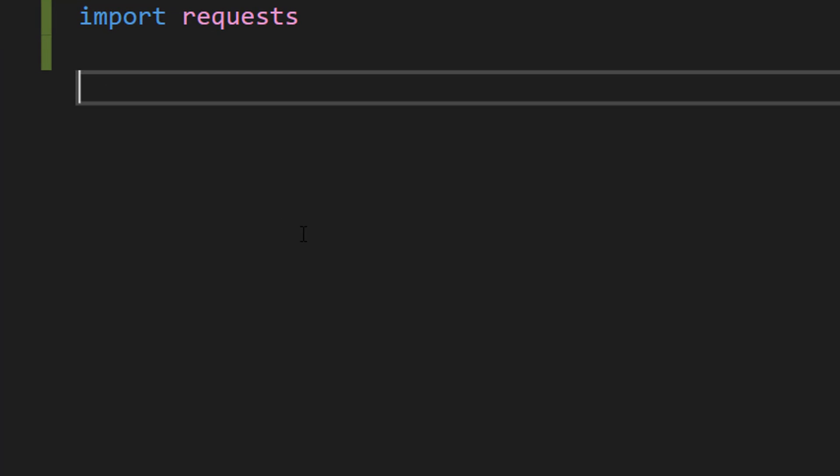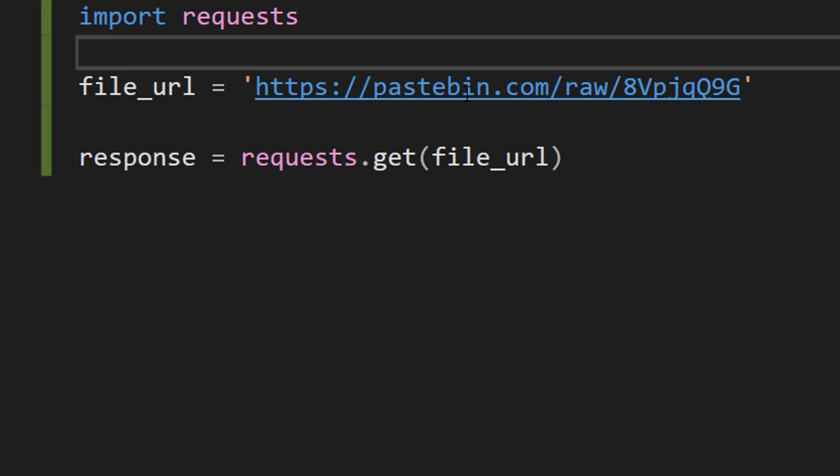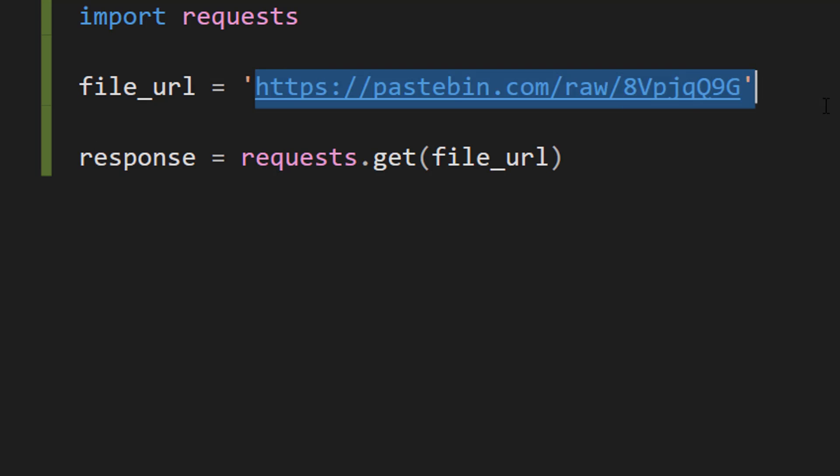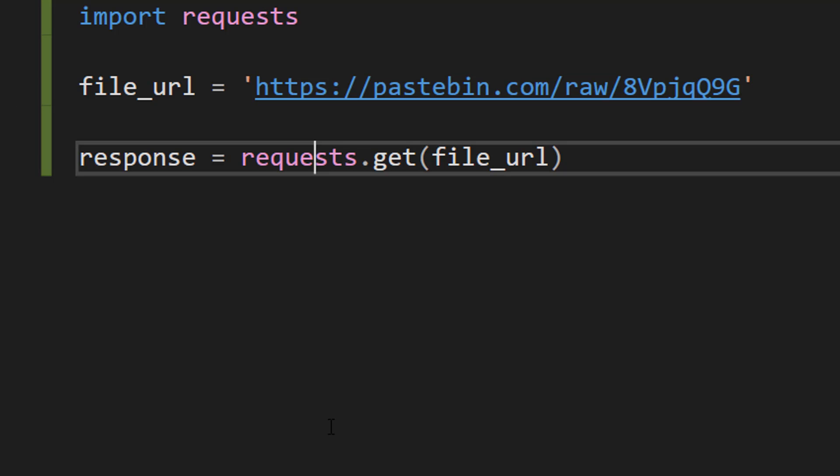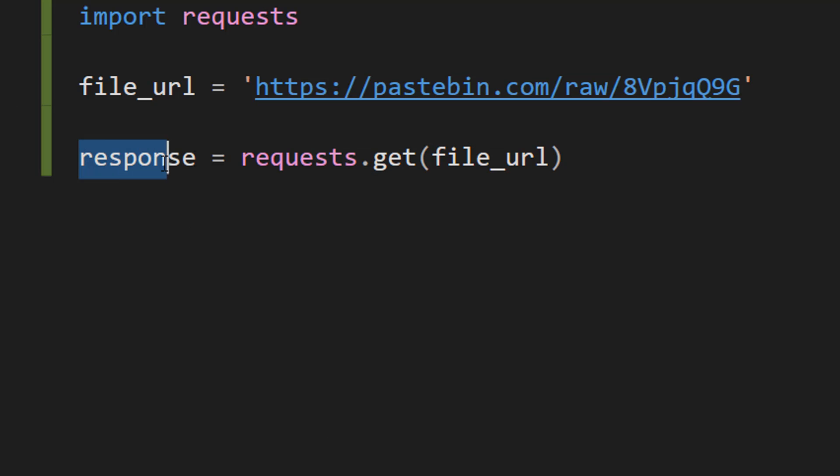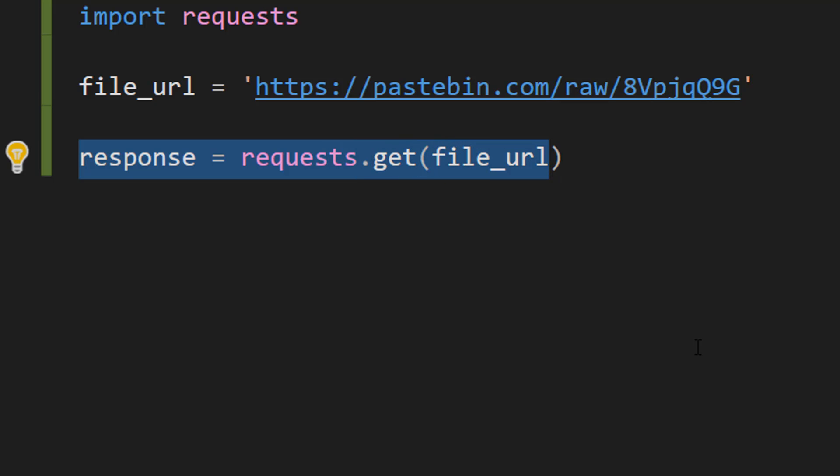Firstly do import requests so we can access the requests library. Then we're going to do these two lines of code. We're going to do file_url then the URL which contains the text you want to download. And then we're going to do response equals requests.get(file_url).